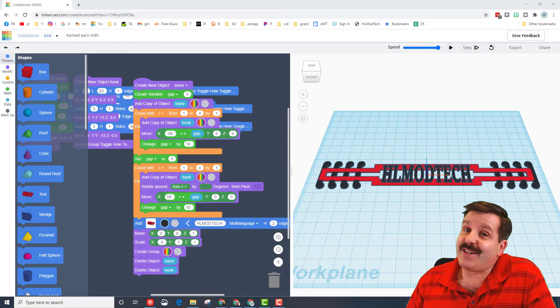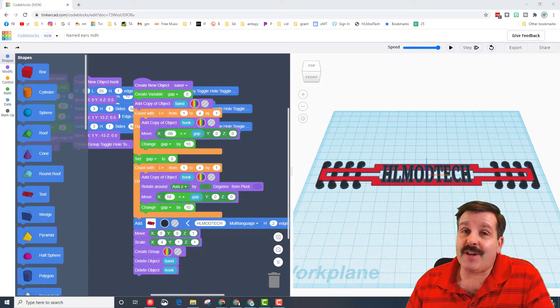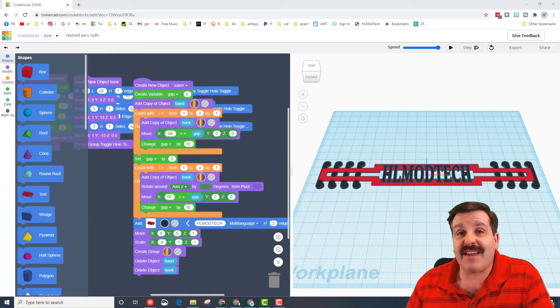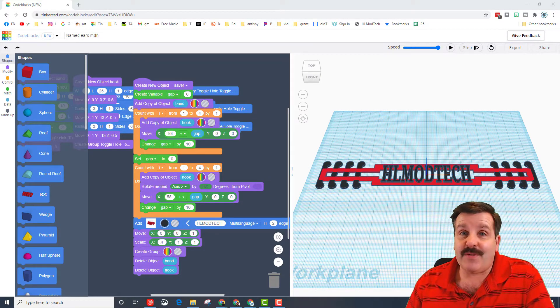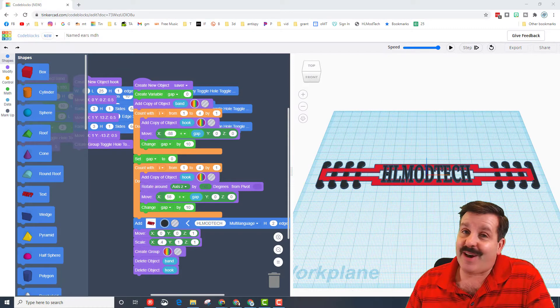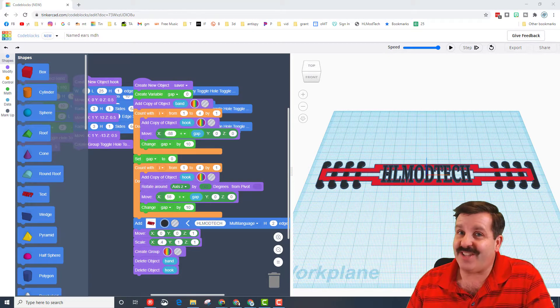Good day friends, it is me HL Mod Tech and if you're looking in the background that is my Code Blocks ear saver. I've used it for a day and got a couple things I'd like to share, so let's get cracking.